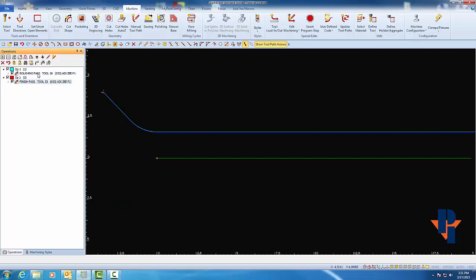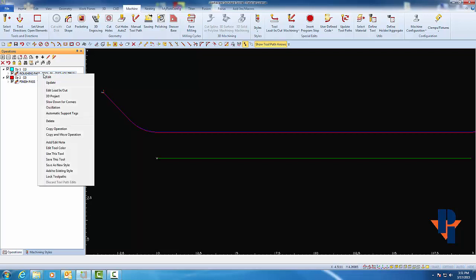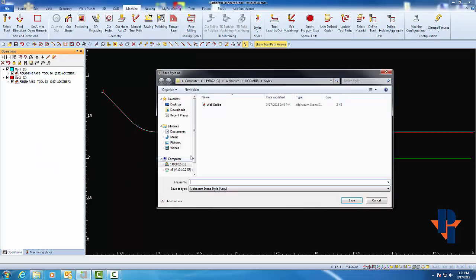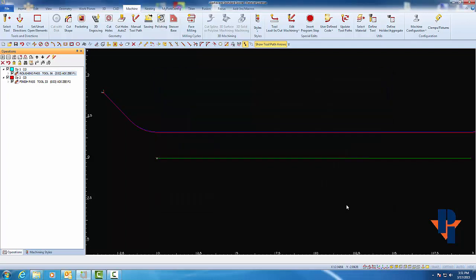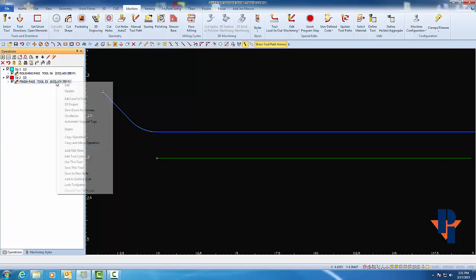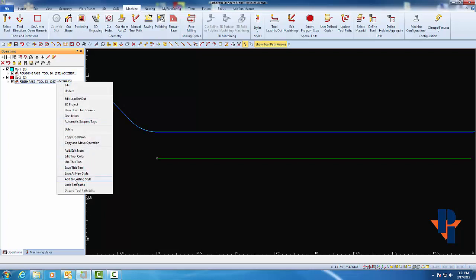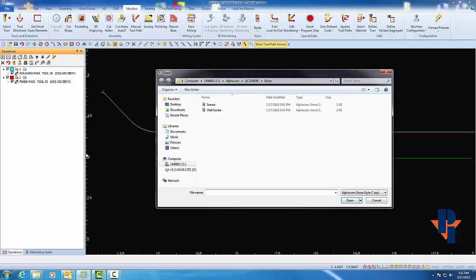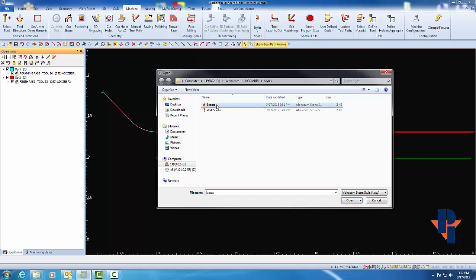So, the first one, I'm going to save as a new style just like before in the same location. We said we were going to call this one Seams. And now, because I have a name, I can just add in the second tool path into that style by again right-clicking on it and choosing Add to an existing style. The style that I want to add this cut path to is the Seams. And choose Open.